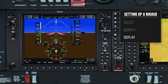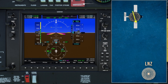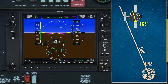This bearing pointer simply points at the NDB ground station, so we can see that our bearing to the NDB is 165 degrees. Let's say that ATC tell us to track 160 to the NDB. From this overview, we can see that we need to turn to the right of the needle to intercept a track of 160 degrees to the NDB.